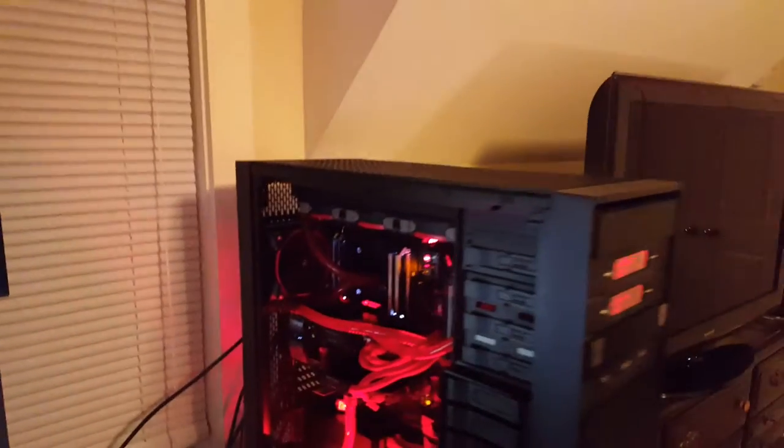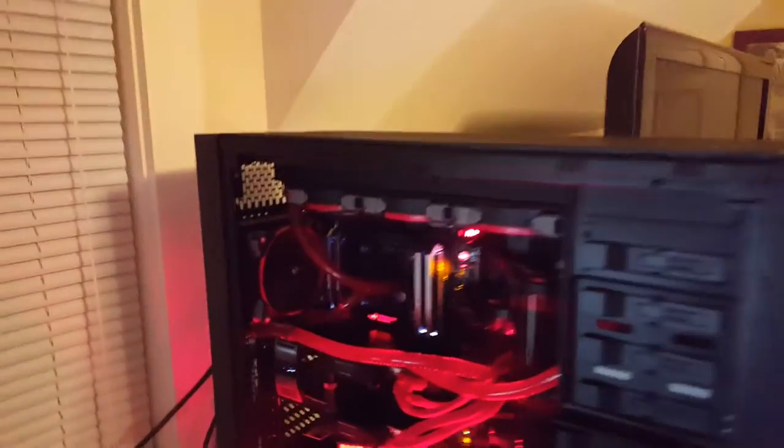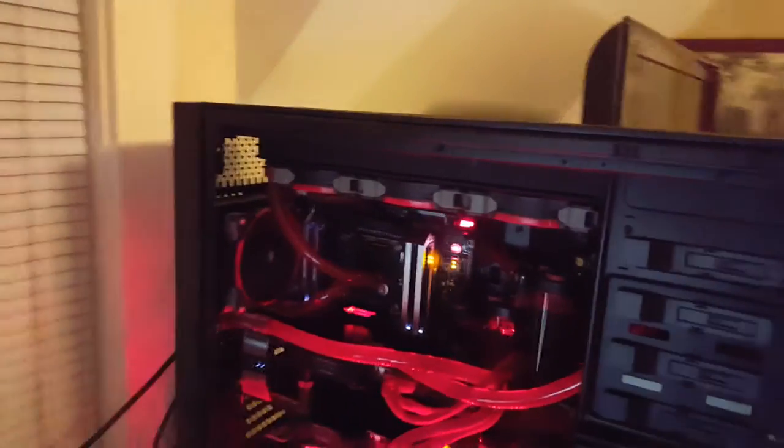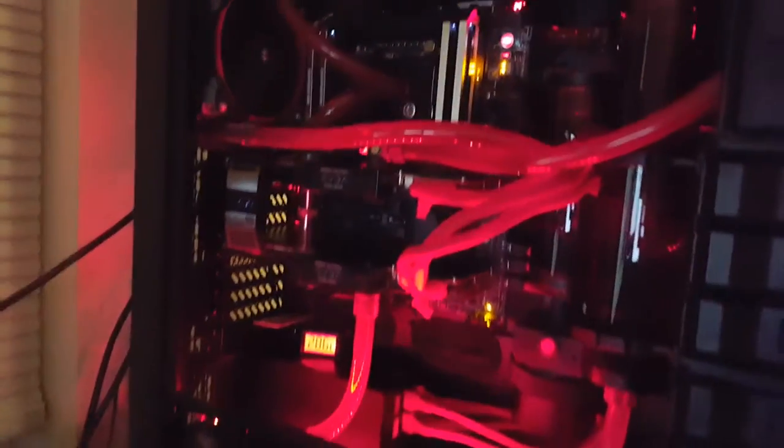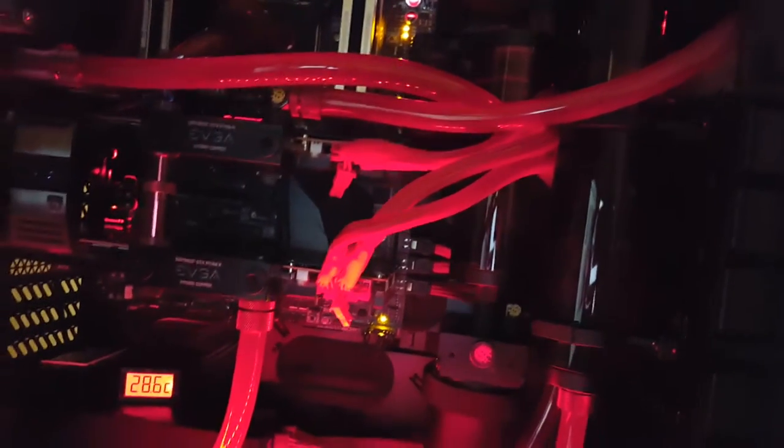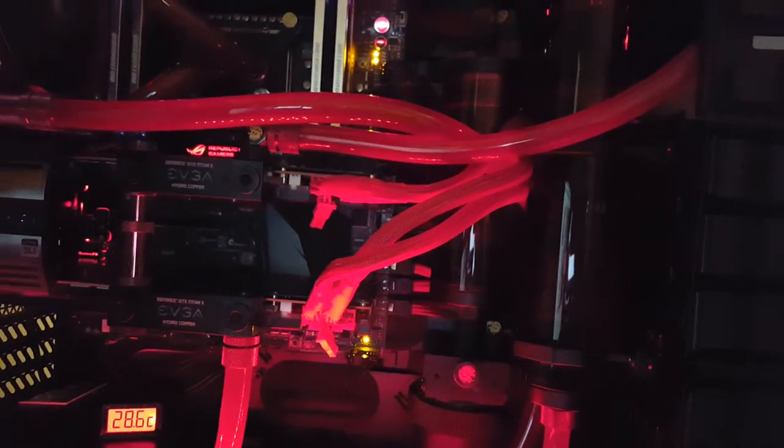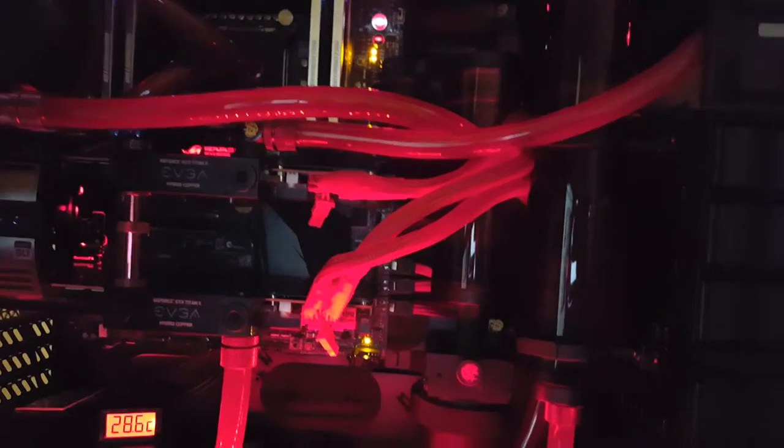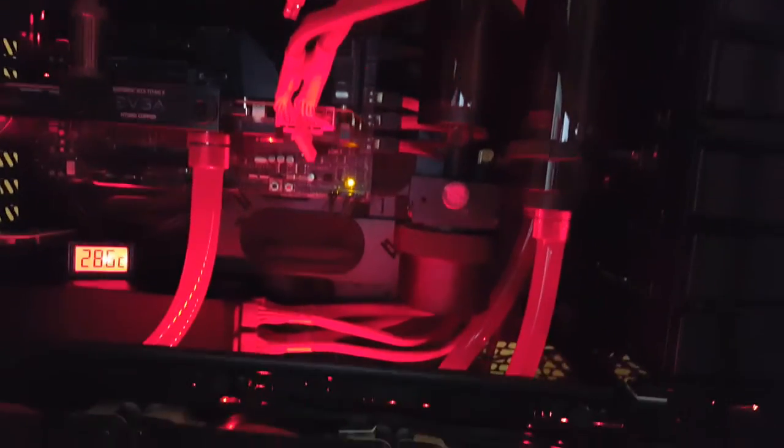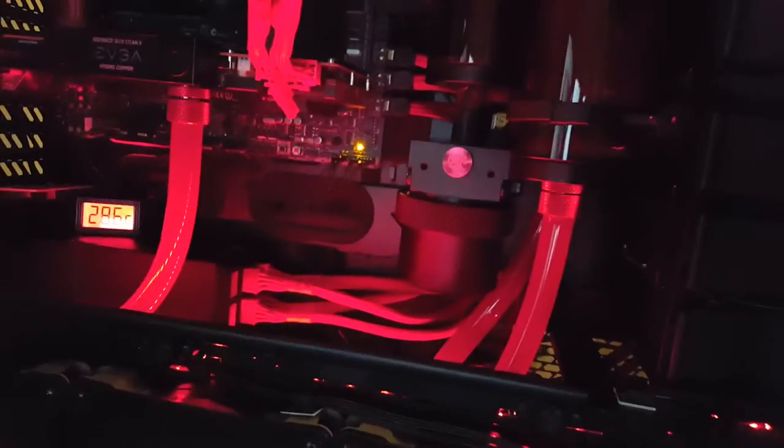I added a separate reservoir and pump loop for the CPU. It's a 150 millimeter EK reservoir that I had and a Bits Power pump.